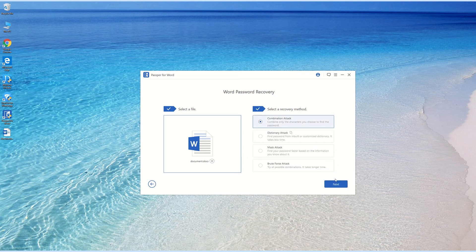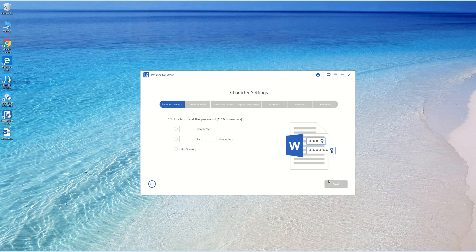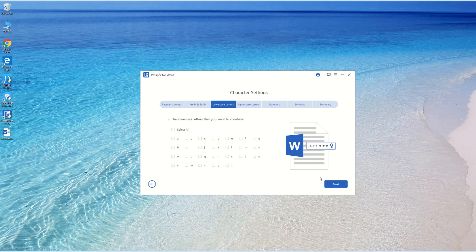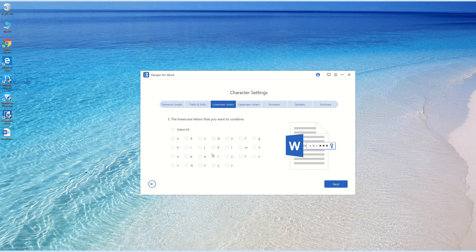Firstly, as I don't remember the password length, so here I choose I Don't Know. As for the prefix and suffix, I remember that it begins with 13. About the lowercase letters, I'm sure that the password contains A, P, and S.